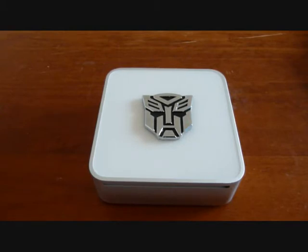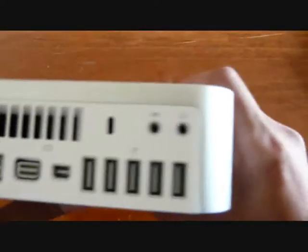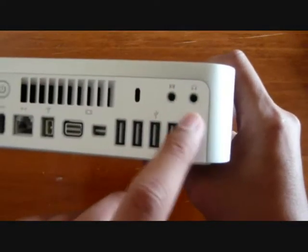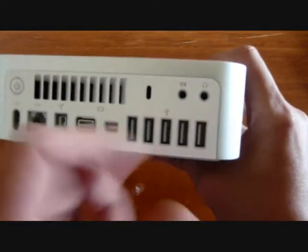First of all, the trickiest bit is to get 5.1 surround sound out of your Mac Mini. One thing you need to do is you need to put an optical cable down there to the 3.5mm jack.